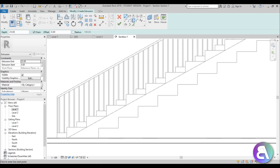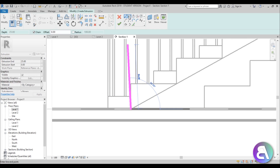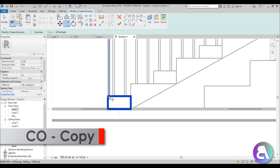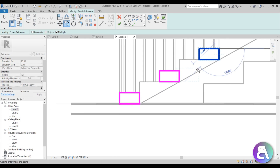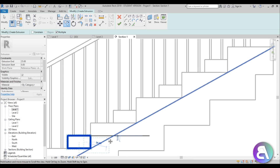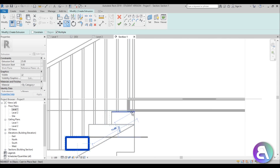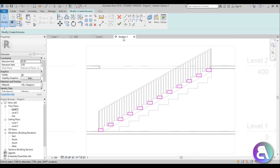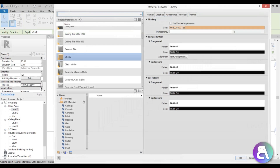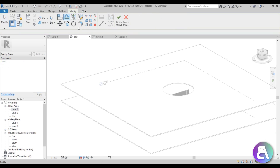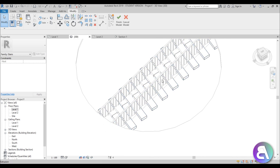Now let's do the individual steps. Go to Create Extrusion, pick by name, use the 'stair profile' plane again, and use a rectangle. Place it on the first step, then use Copy with Multiple selected to copy it across all the individual steps, going all the way up. Hit Finish, apply the same cherry wood material, set the extrusion to 100 and extrusion start to minus 100 so the stairs are two meters wide.